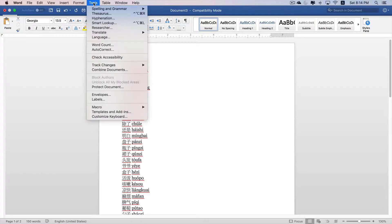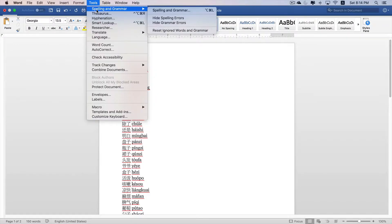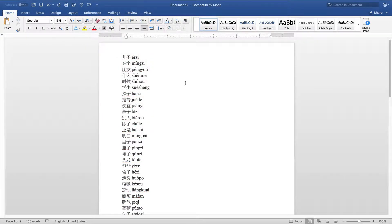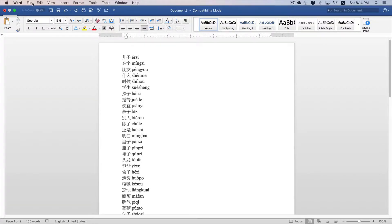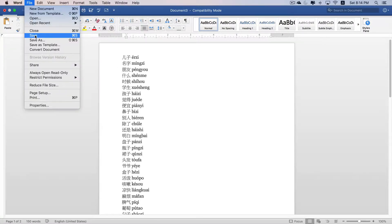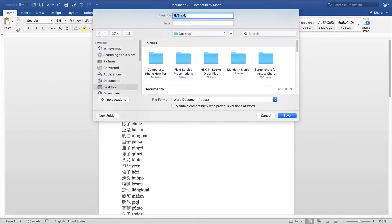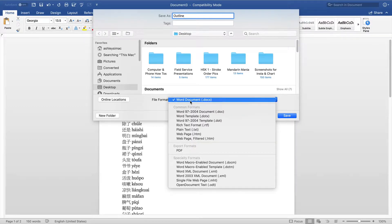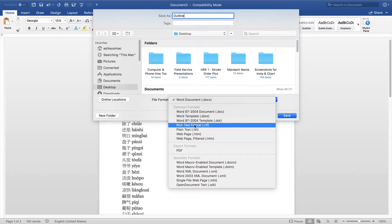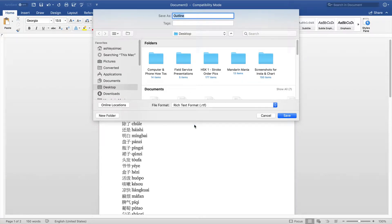You select Tools, Spelling and Grammar, Hide Spelling Errors. Then we want to save this file as a rich text format so it can be imported into PowerPoint. I'm going to click on File, Save As, give it a name, save into my desktop, and then under File Format, I'm going to select Rich Text Format. It's important that you do not select plain text, otherwise the Chinese characters will not import over into PowerPoint.